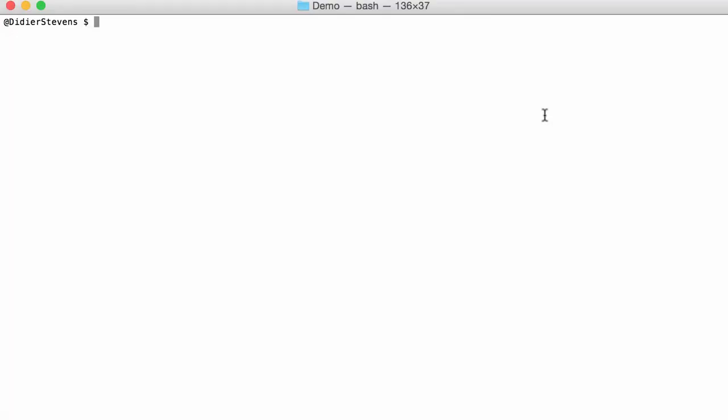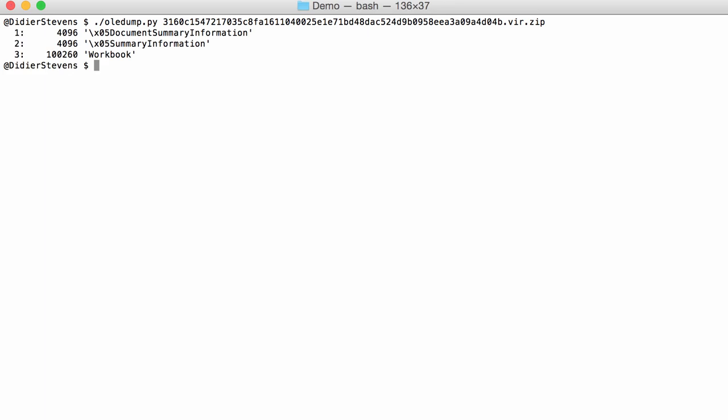I received a malicious spreadsheet that can be analyzed with Toledump. As you can see here, there are no macros, no containers with VBA, and no M indicator.